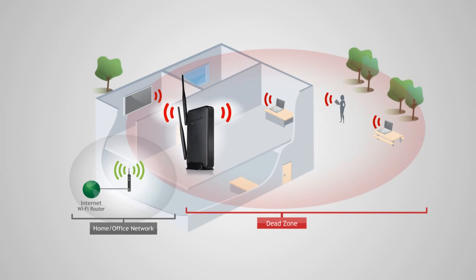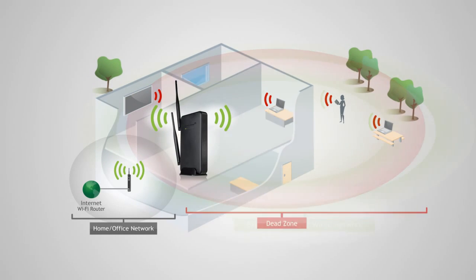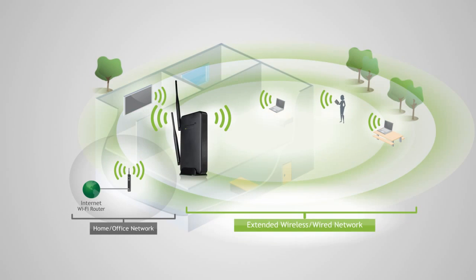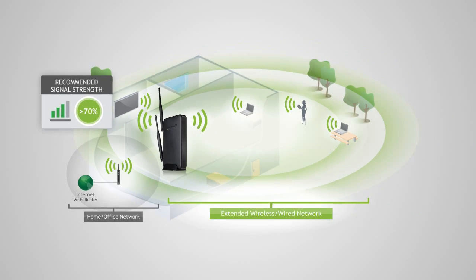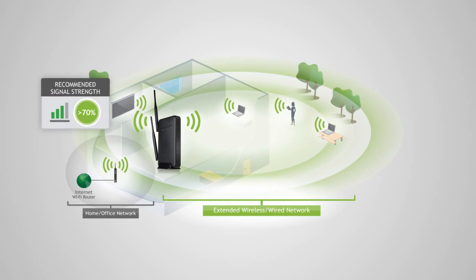Find a location where you can still receive a strong signal from your home router. We recommend a location where you can receive four to five bars when using your wireless laptop to connect to the wireless router.